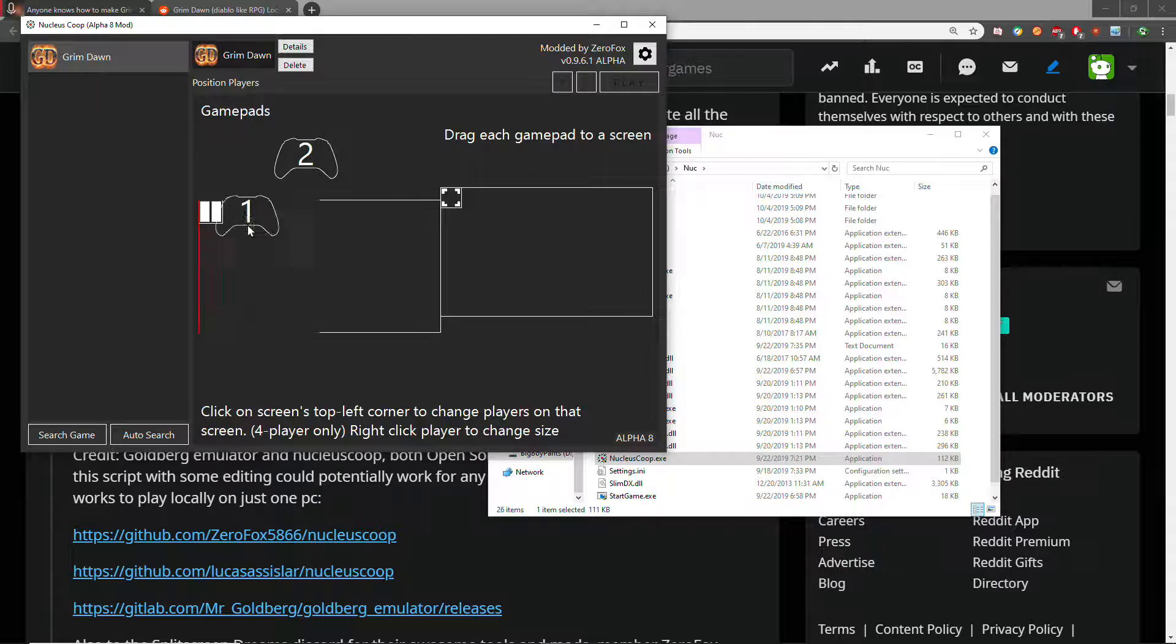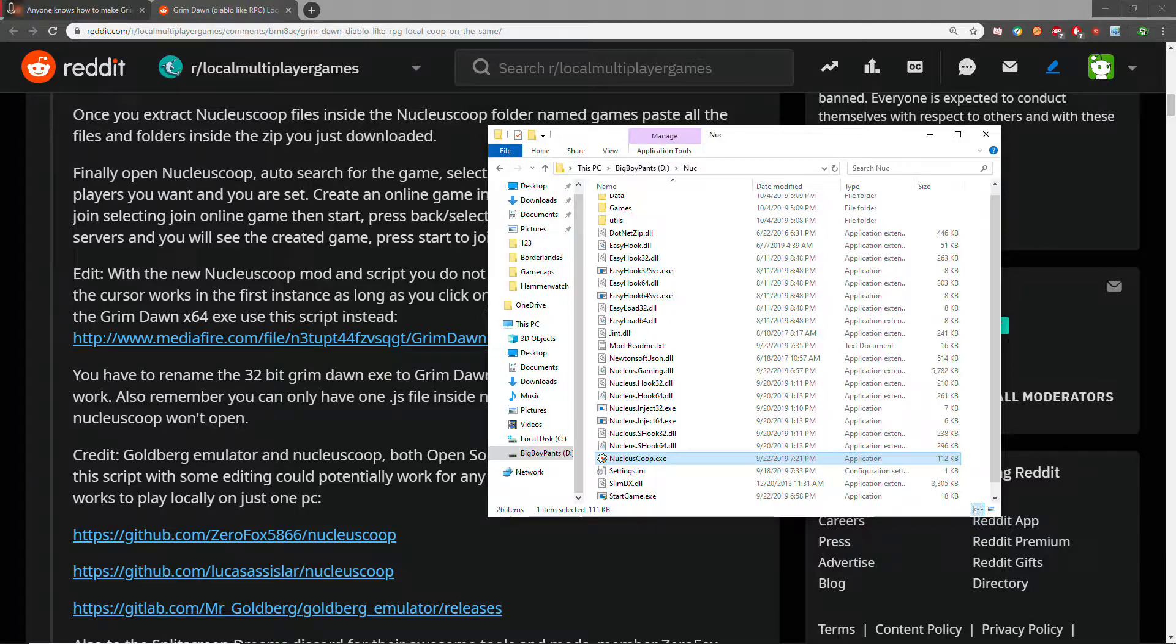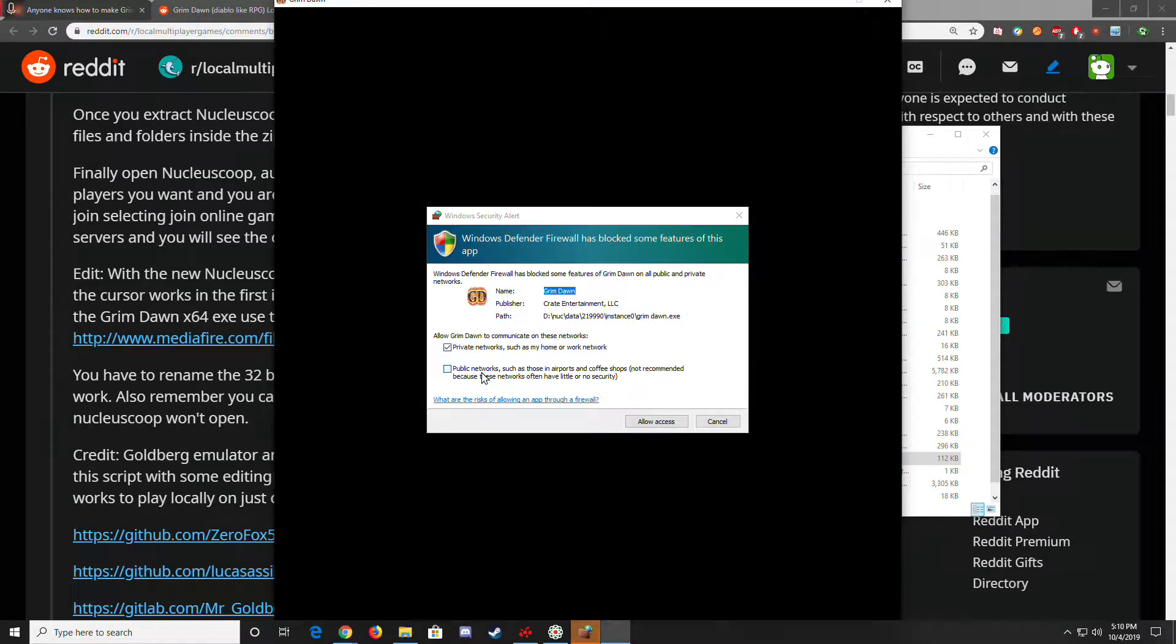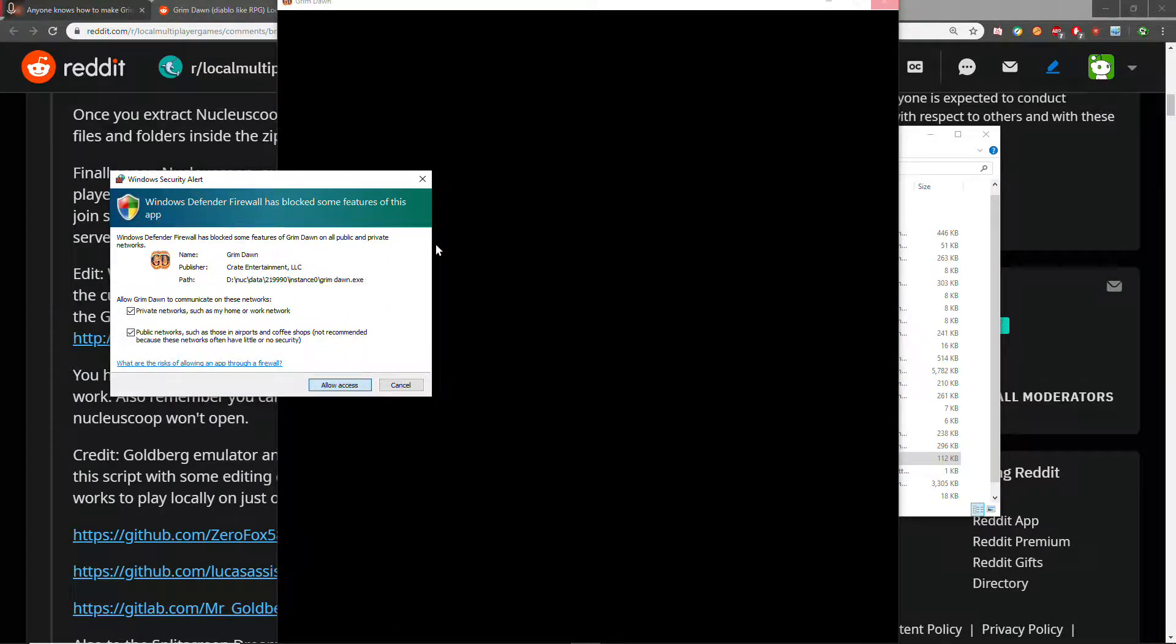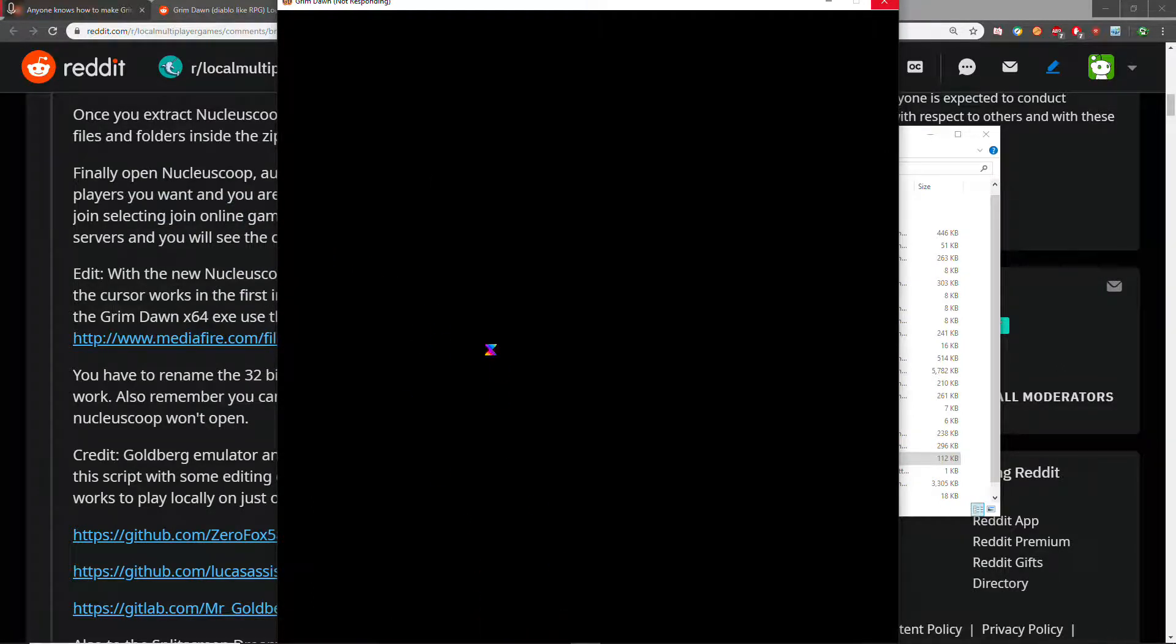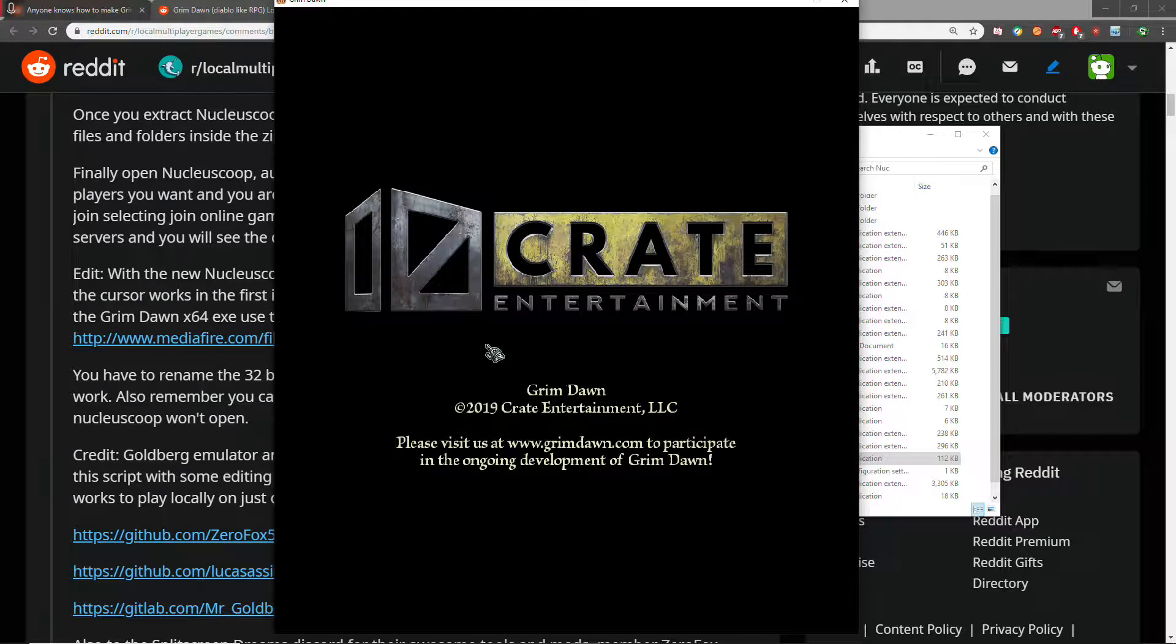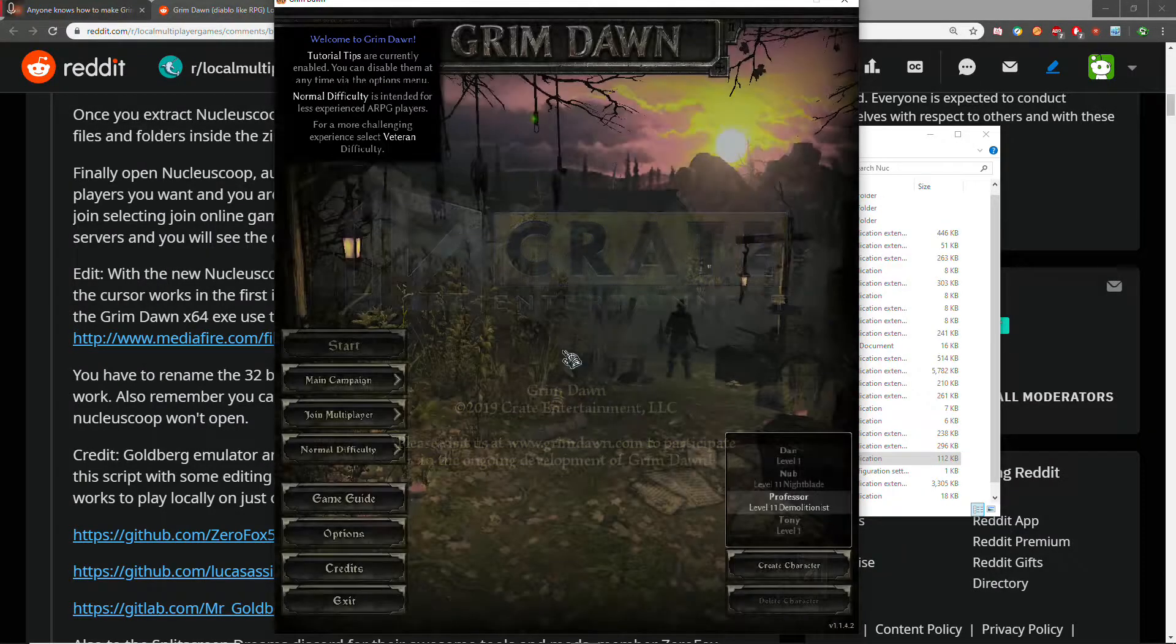And then magic, it should work. You might get a prompt on Windows 10 to allow your access through your firewall, maybe even for both instances or one instance.